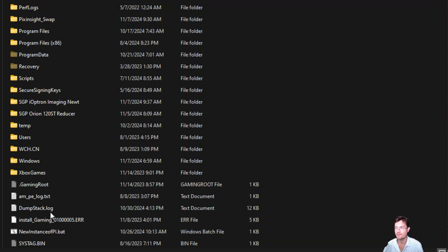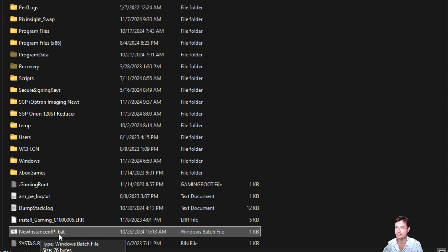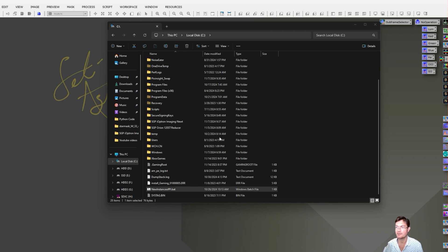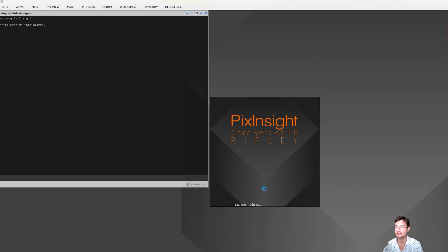When you save that text file — I just put mine in the C drive — you change the .txt to .bat. That'll make it a batch file. For Linux and Mac, you'd make it a .sh shell file instead, but it's the same idea. Then I just made a desktop shortcut that goes to this new instance of PixInsight, so I can just double-click it if PixInsight is already running and consumed with something, and it's just going to open up a second instance.